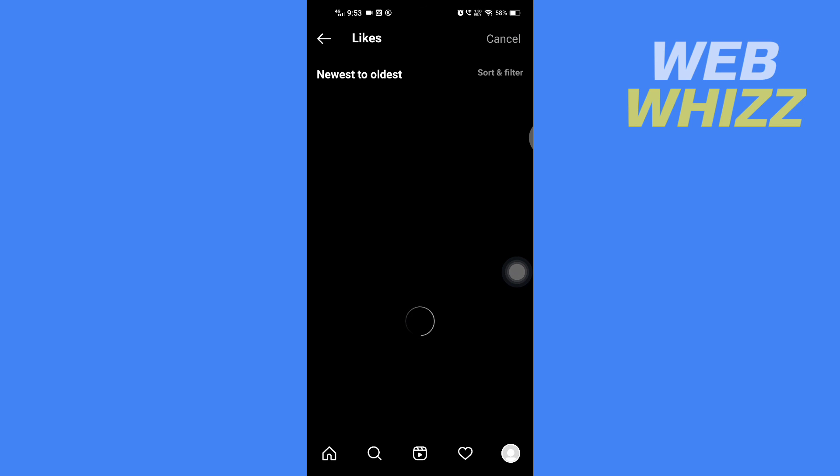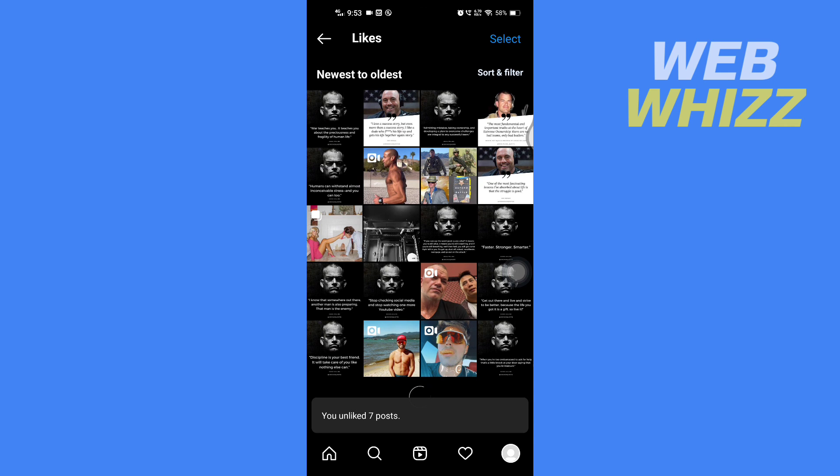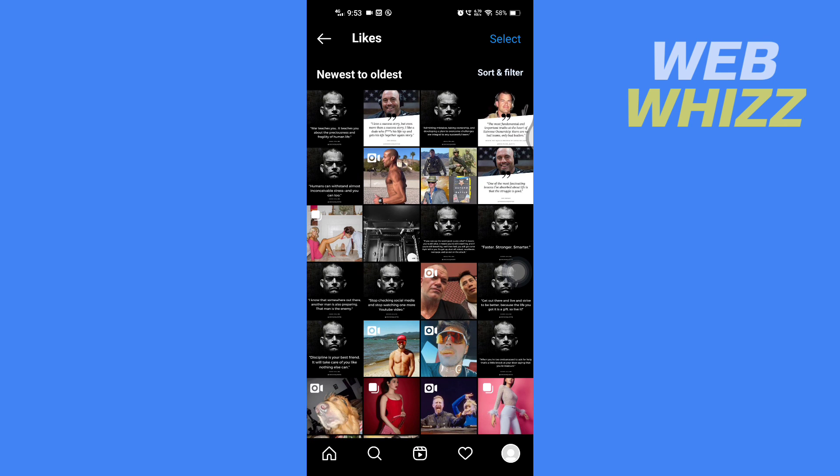And so this is how you can see your liked reels on your Instagram. Thanks for watching.